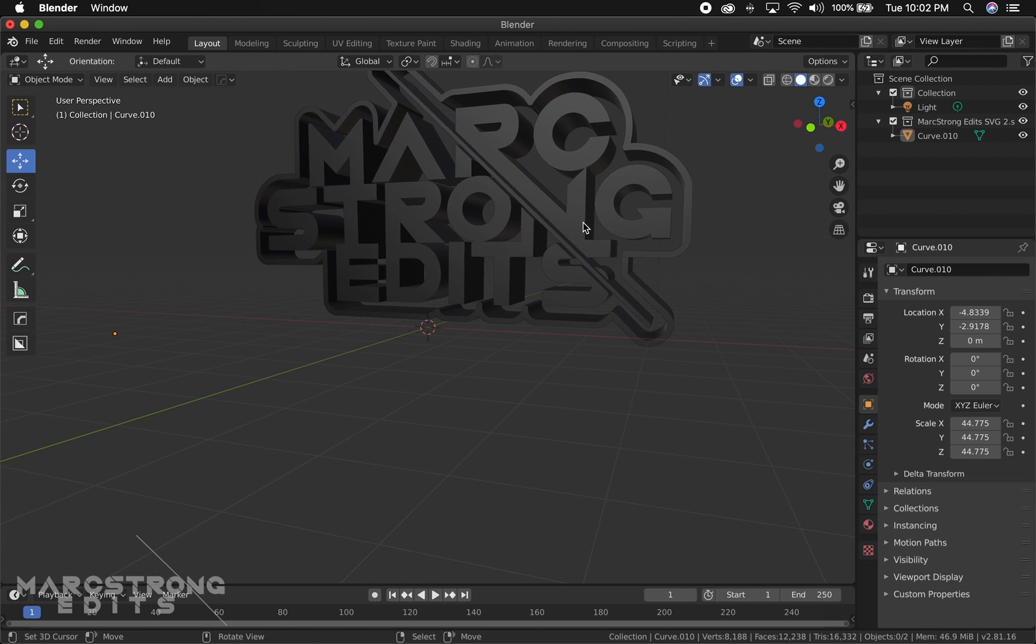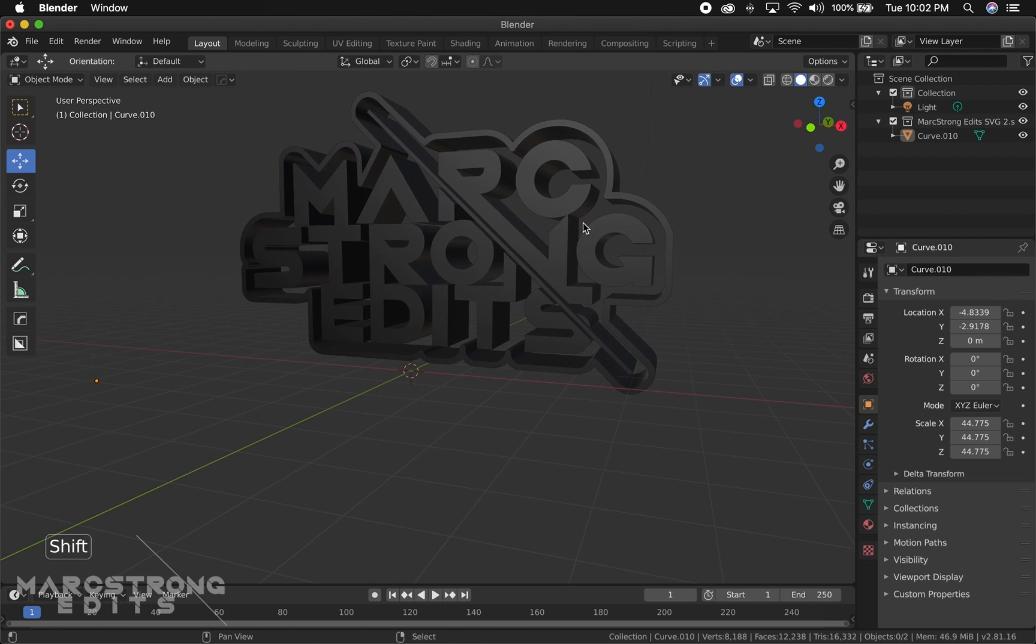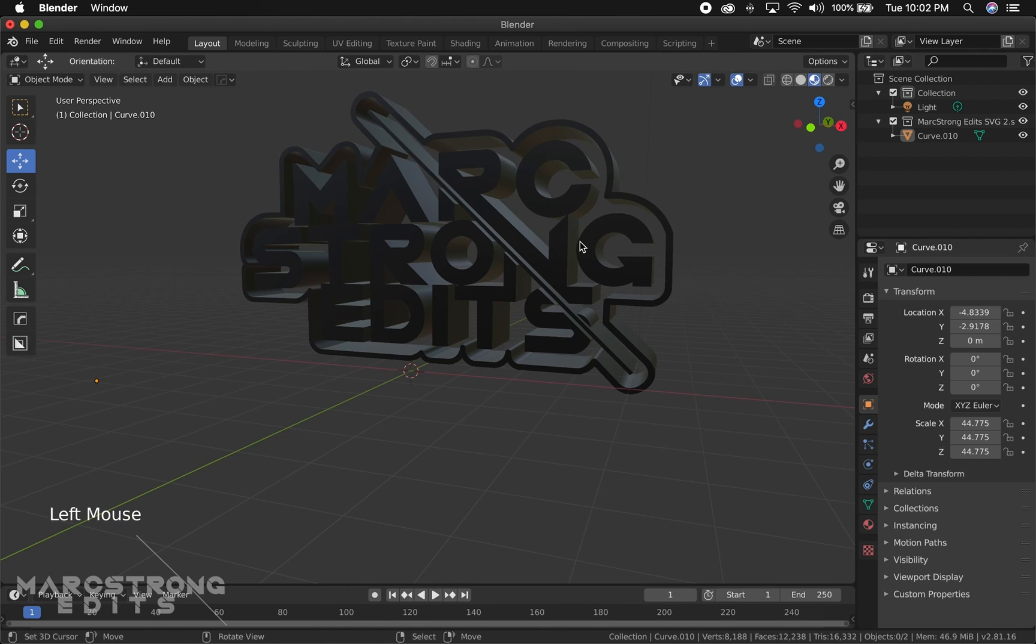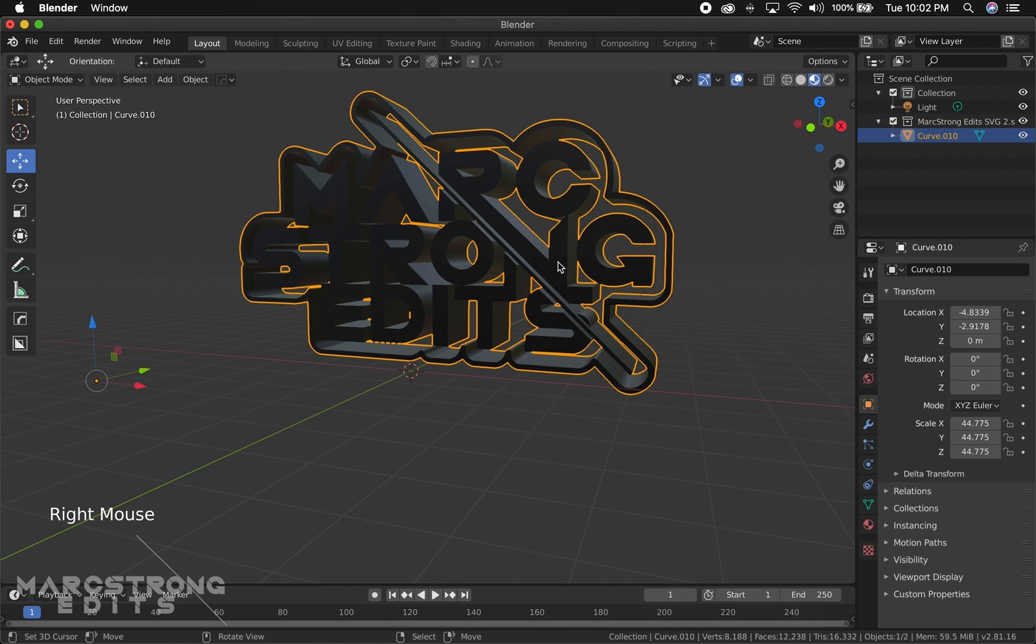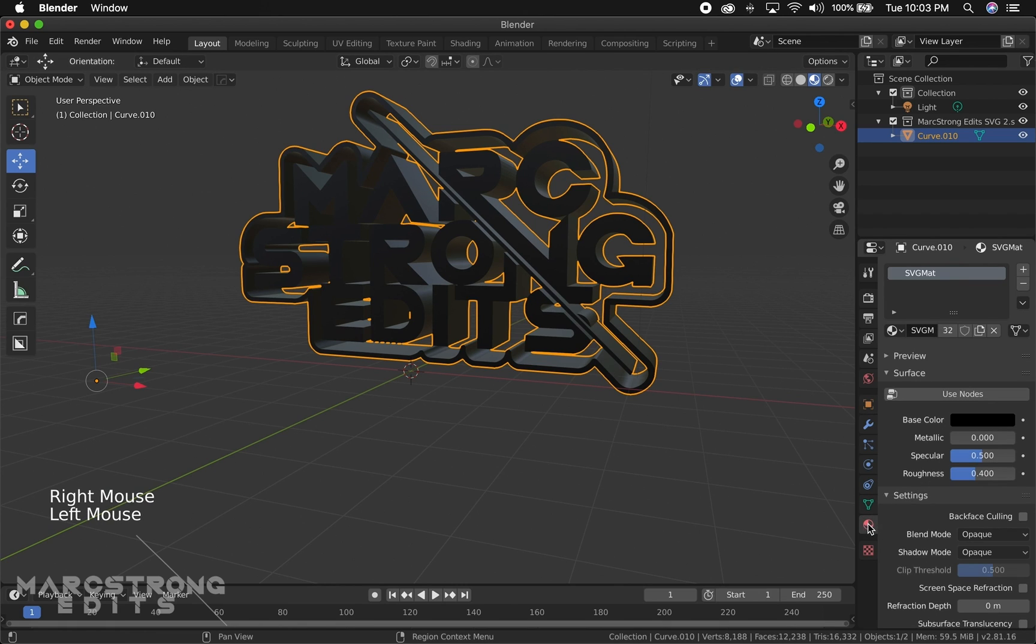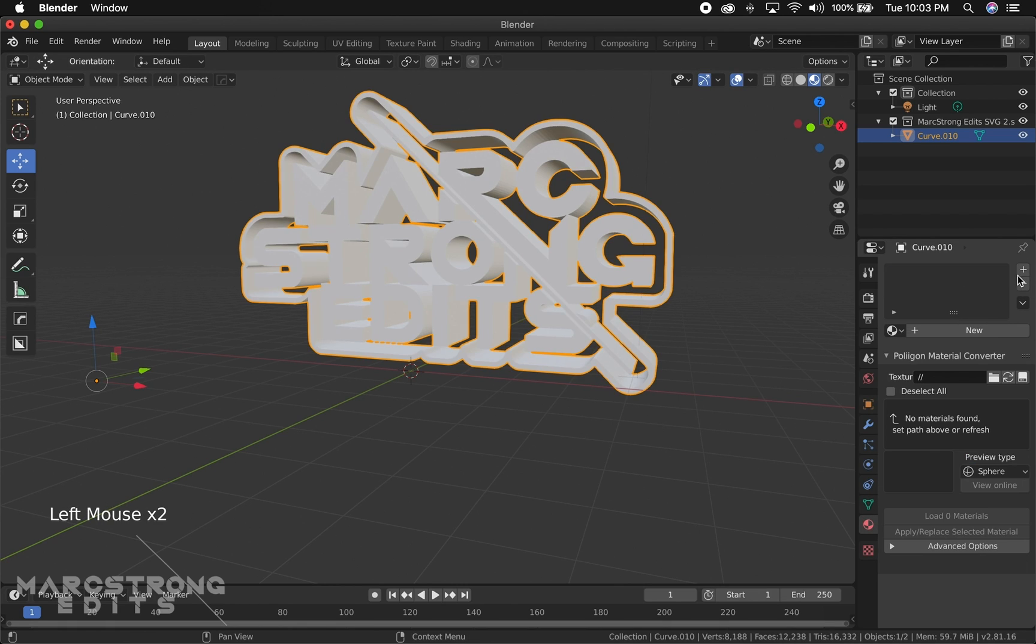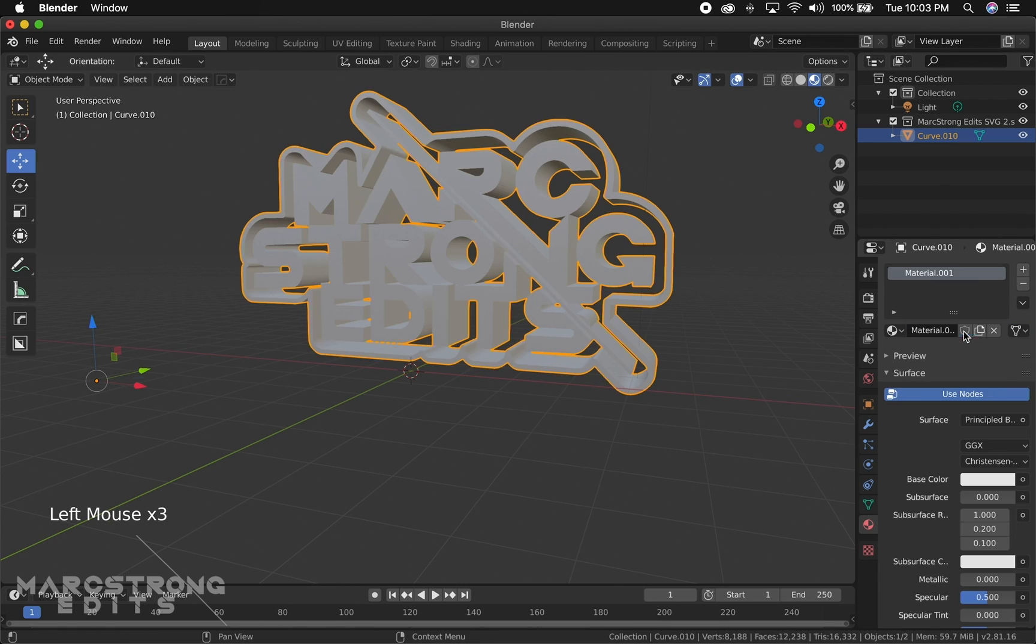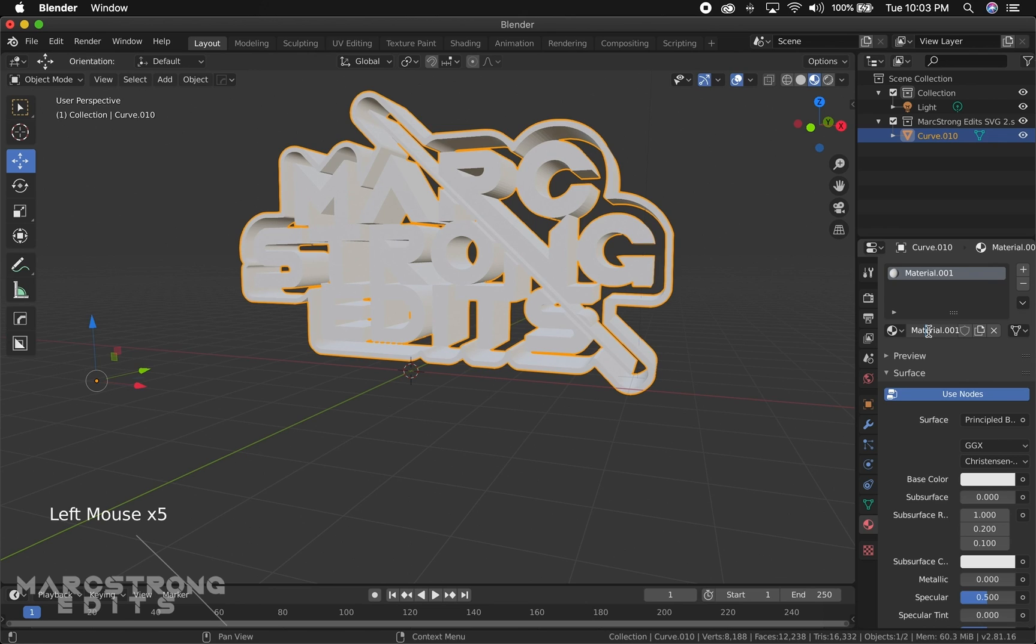That's pretty much it. If you want to add like a material to it, maybe change the color, you can hop over to the material settings. We're just going to create a new one. I'm just going to call this color.